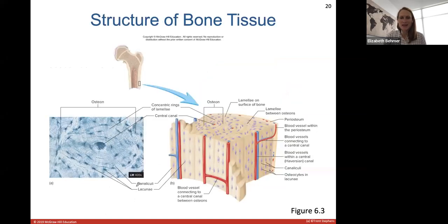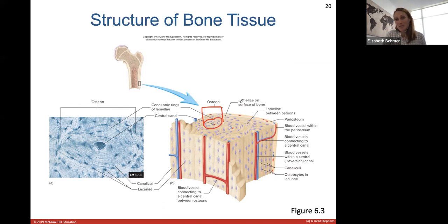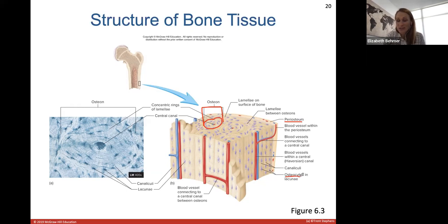This light microscope image shows one central osteon — one unit of compact bone. It has a central canal containing blood vessels, with rings of lamella circling it. There are also lamella rings of bone matrix on the bone surface between osteons. You can see the periosteum as the outer bone covering, with blood vessels interconnecting osteons to allow communication. Osteocytes are mature bone cells found in the lacunae within the lamella.